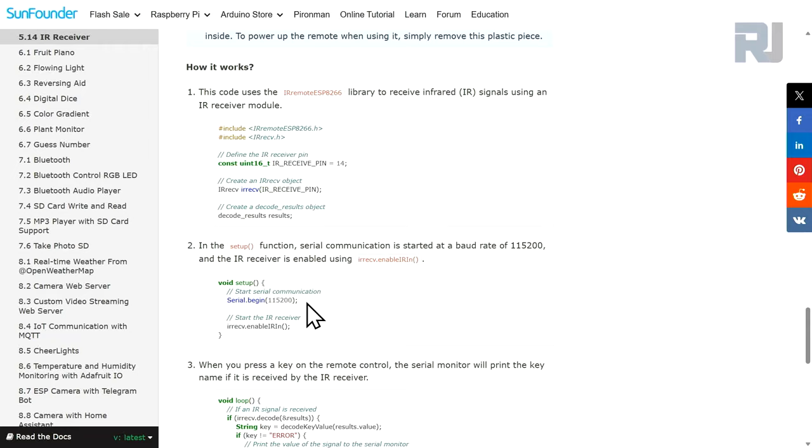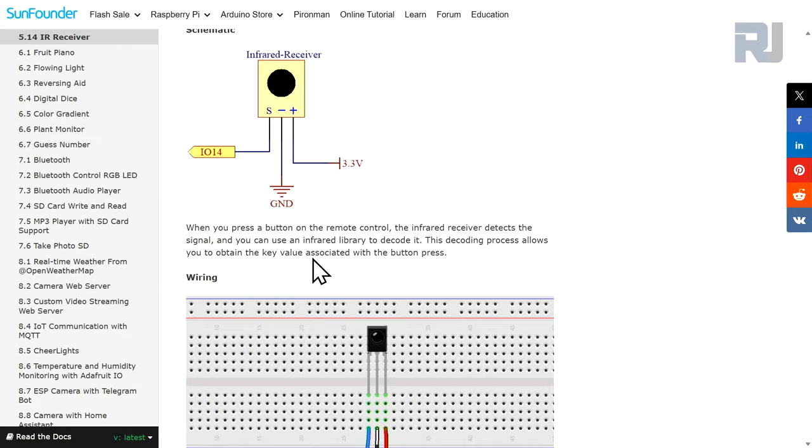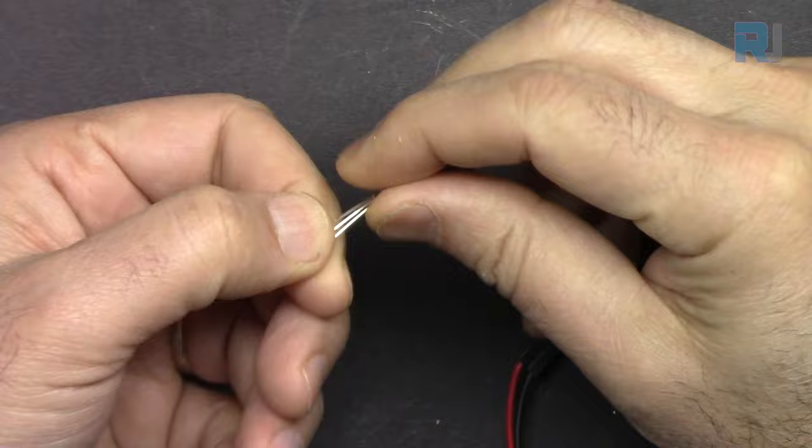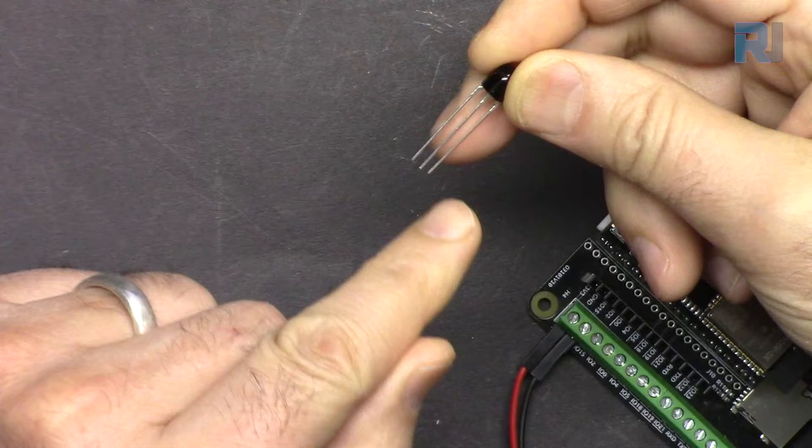If I come to this point and click on infrared receiver, this is the infrared receiver. It has a bump at the top. This side is flat and the other side has a bump. This is plus, minus, and the last pin is signal.